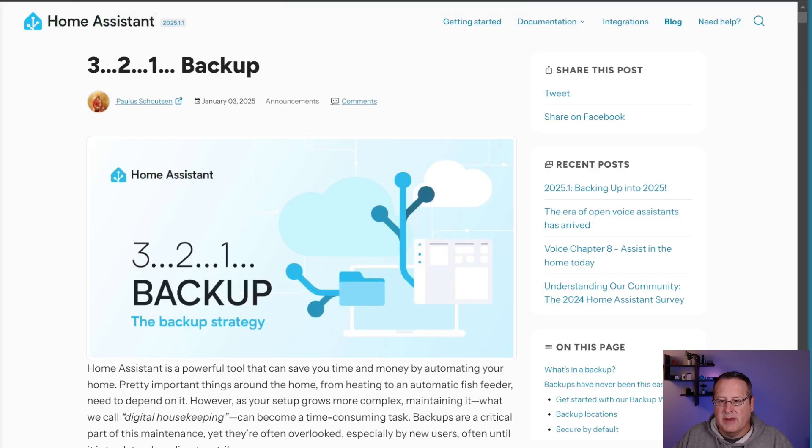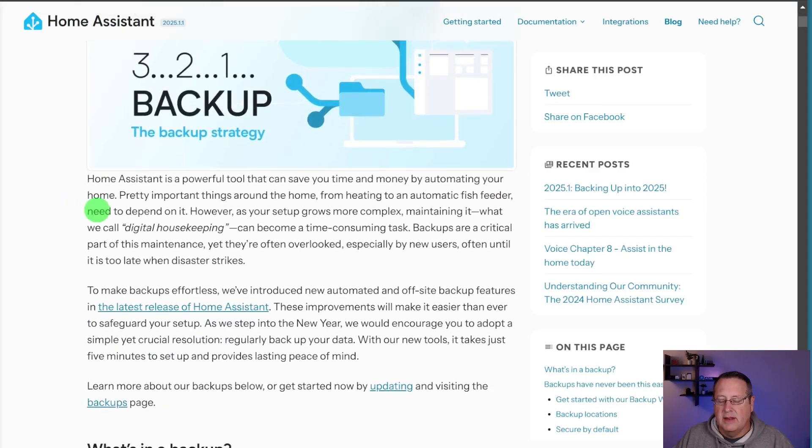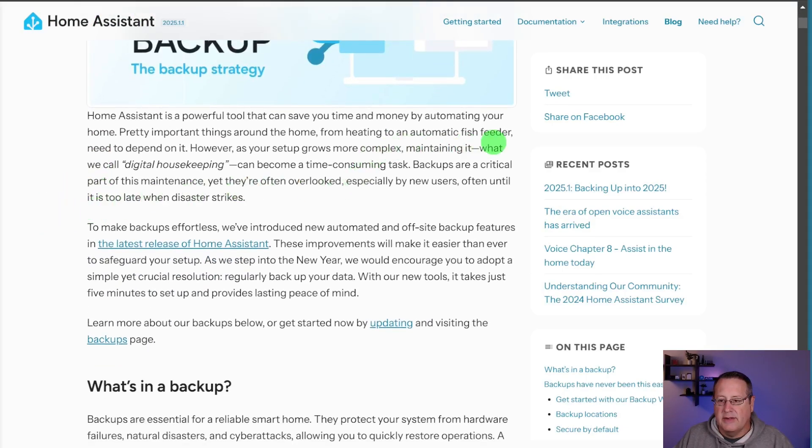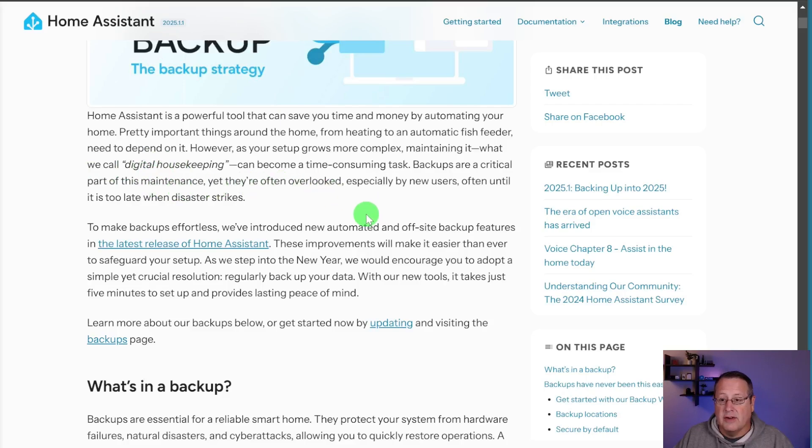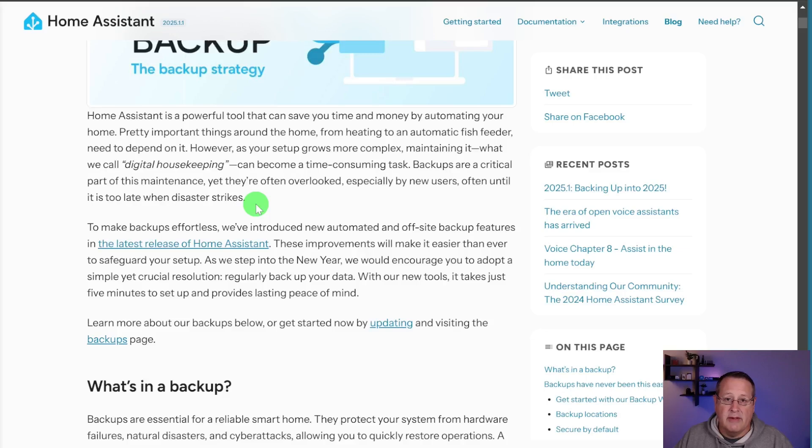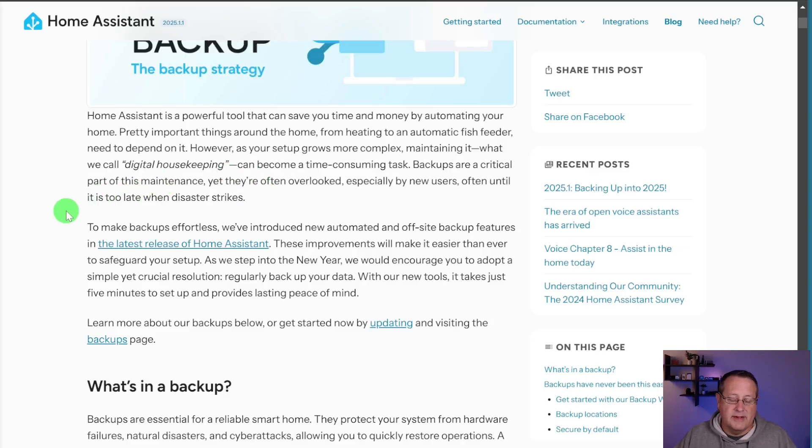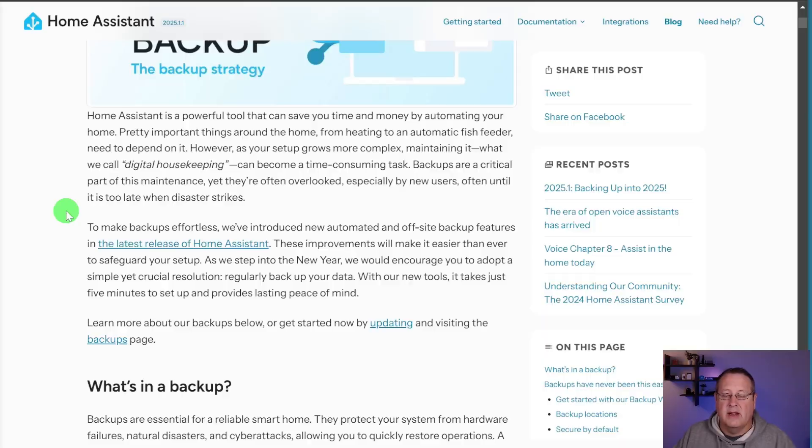So let's just talk a bit about this right here and what they talk about with backups. You can read all about this on their homeassistant.io blog. It talks about stuff here that I think is important. Backups are a critical part of this digital housekeeping or this maintenance. They're often overlooked, especially by new users, until it's too late, and then you don't have an option to go back to where you were. You spend a lot of hours putting your Home Assistant together, getting things tweaked, getting all your automations set up, and some of these things are pretty important, like your alarm system potentially, things that maybe take care of pets or houseplants, automatic watering, all that kind of stuff.